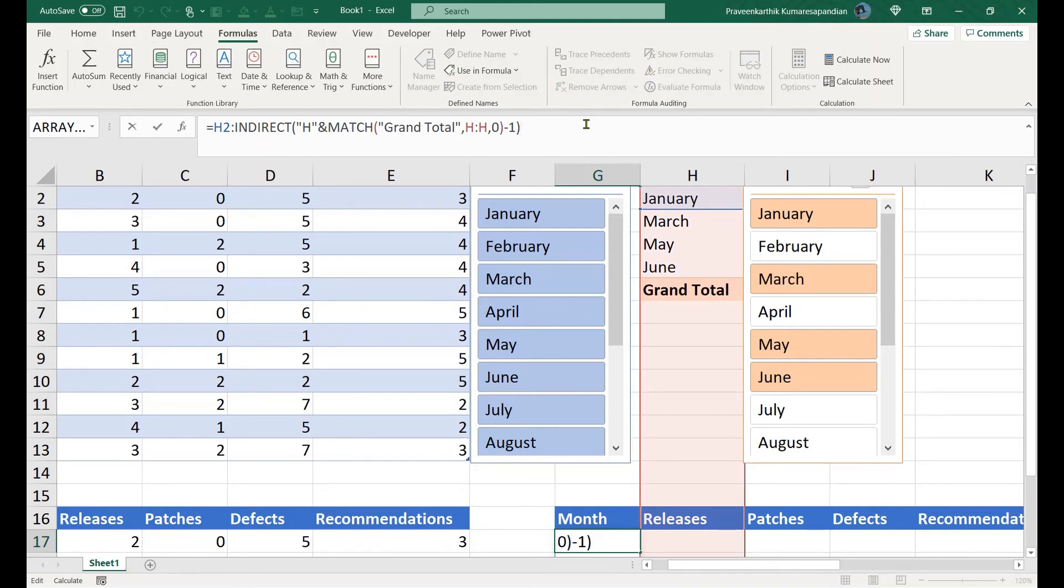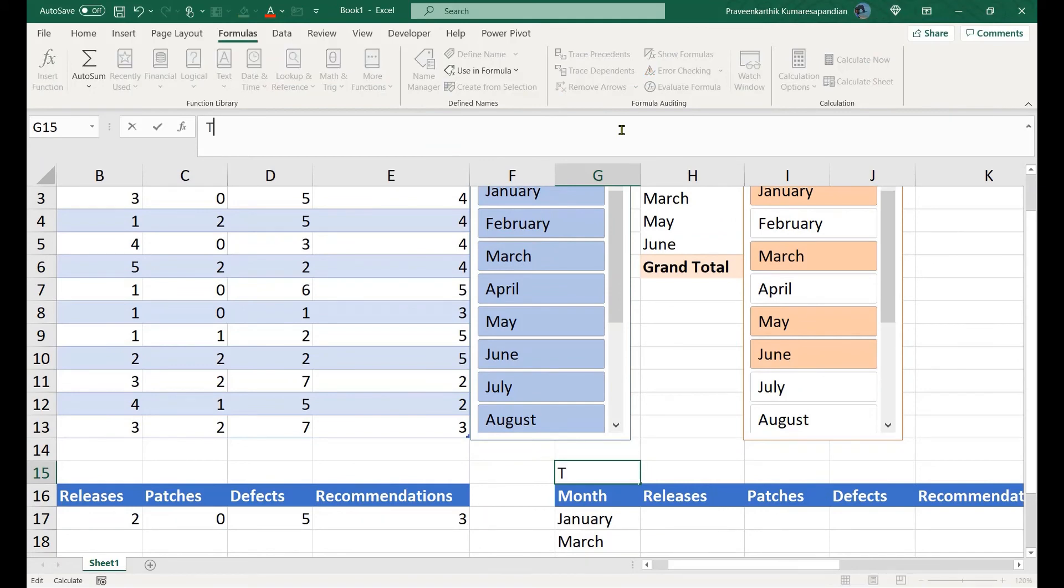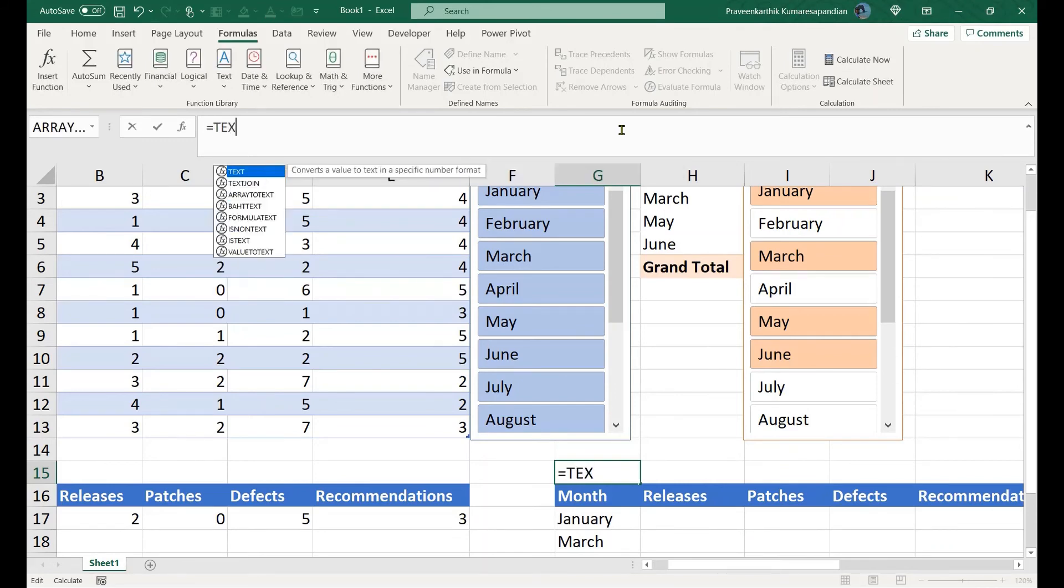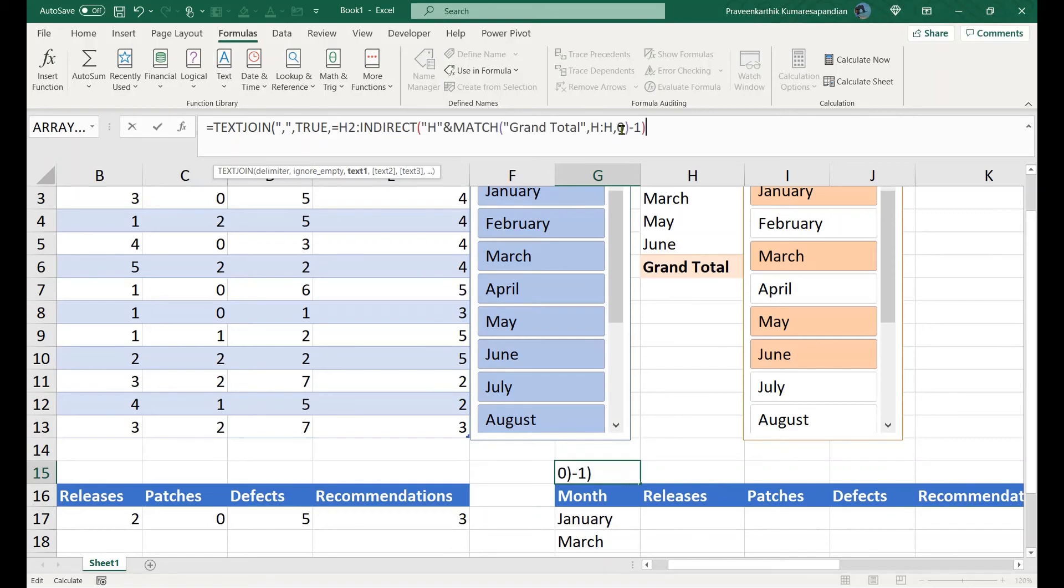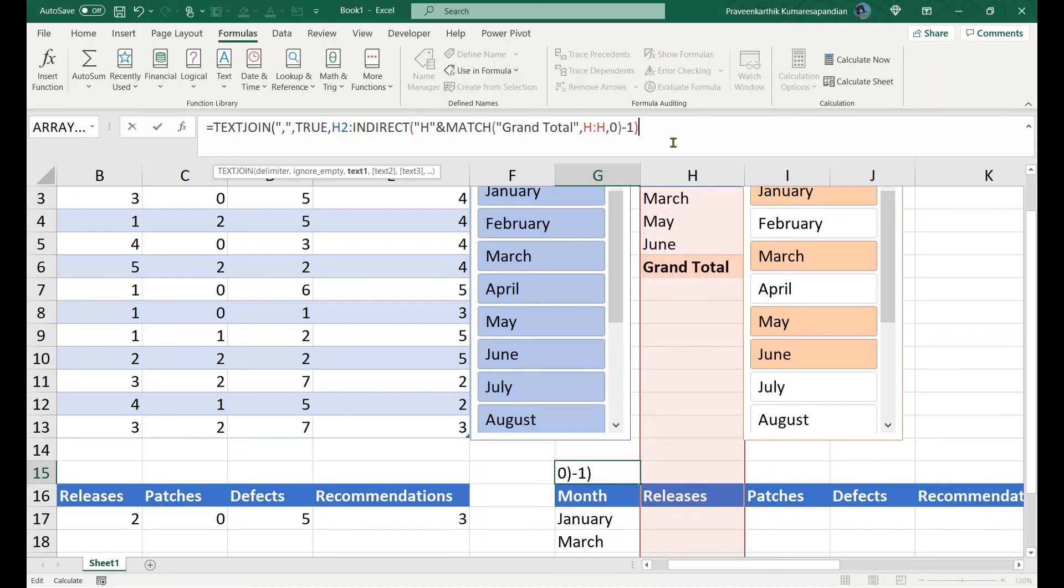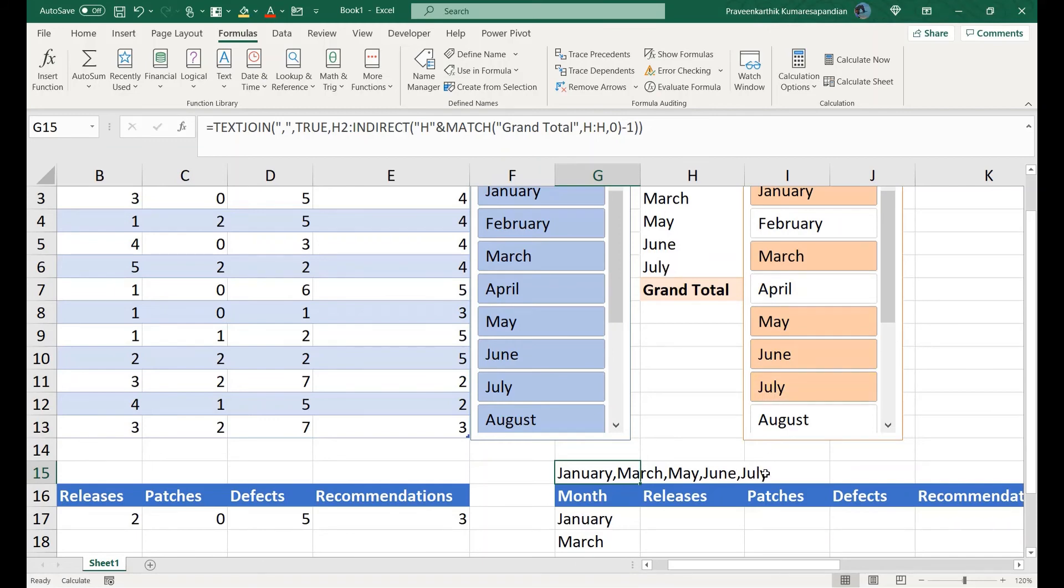Let me use here. You can use two formulas. One is TEXTJOIN. TEXTJOIN, and then pass the delimiter, I'm going to use comma delimiter, ignore empty cells, yes true, comma, then you pass the remaining array values. Here we get everything in a single: January, March, May, June. You can see the values getting added in dynamic way. You can either use this formula.